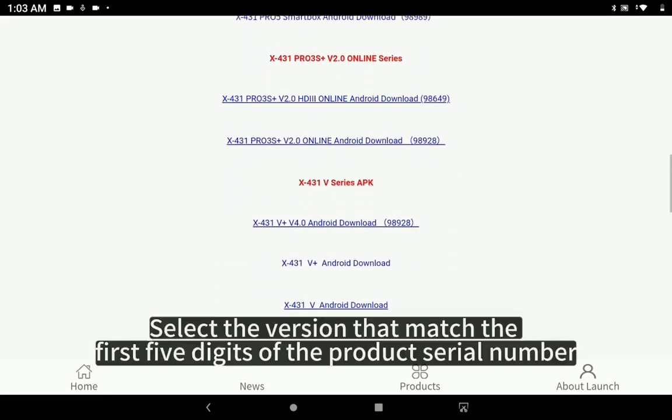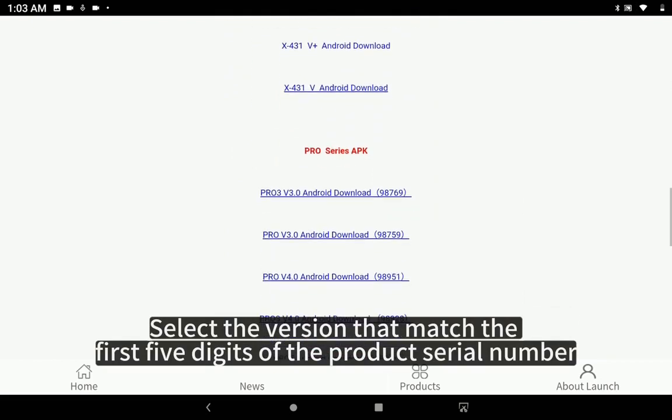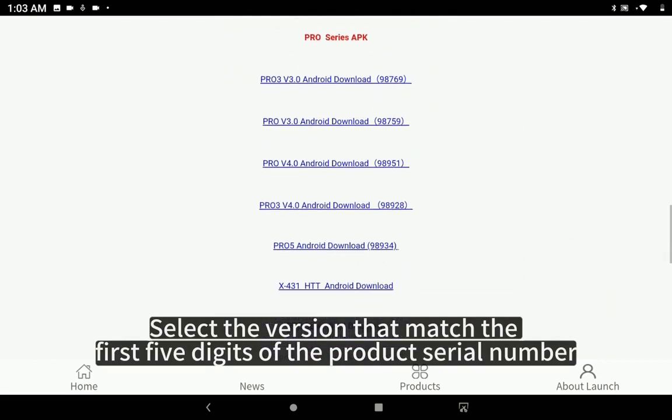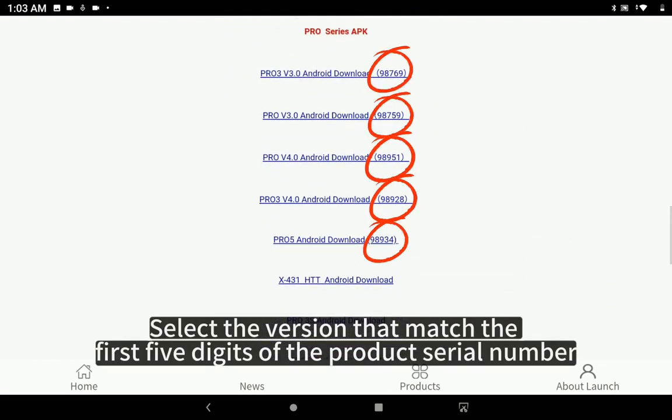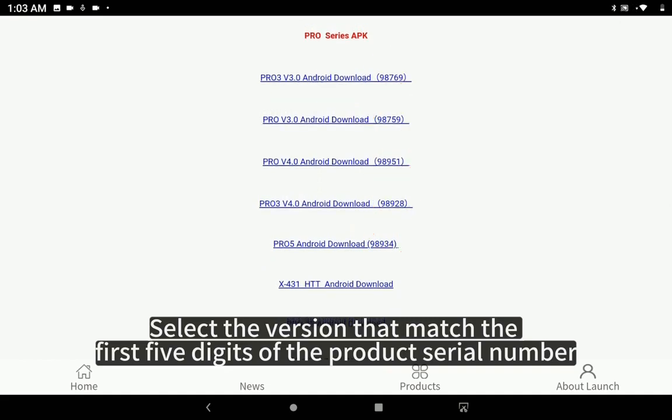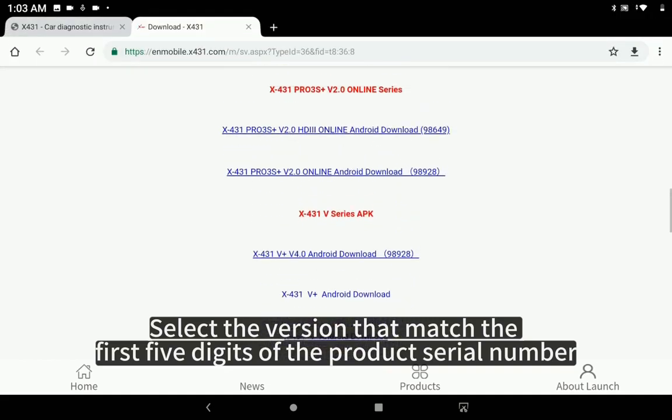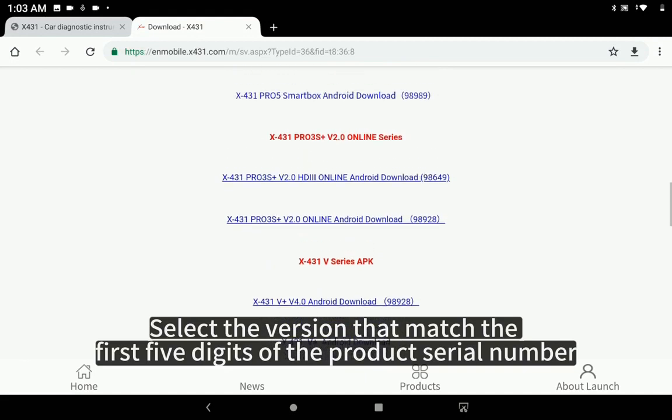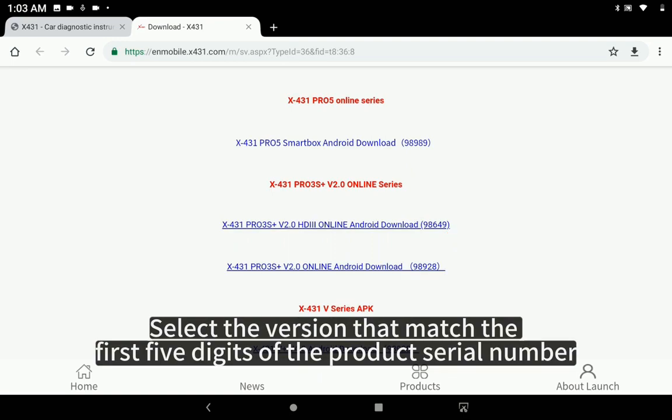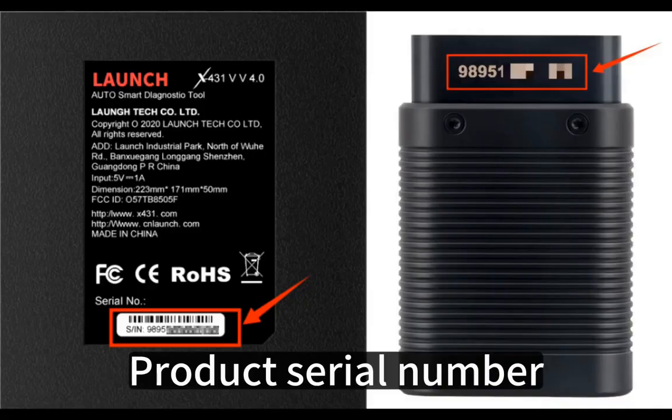Select the version that matches the first five digits of the product serial number.